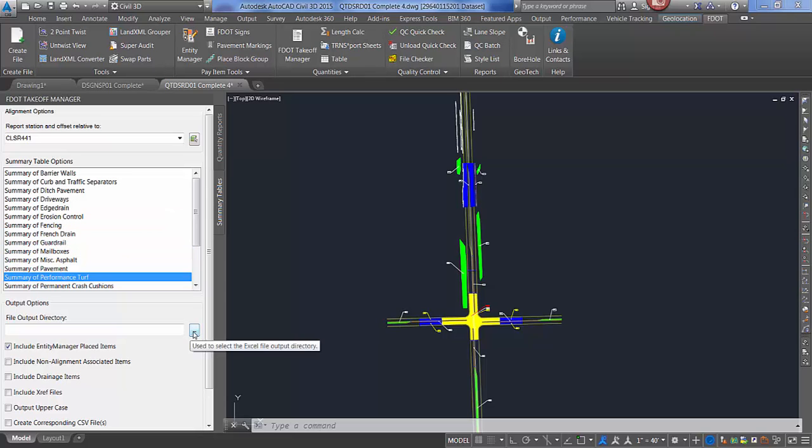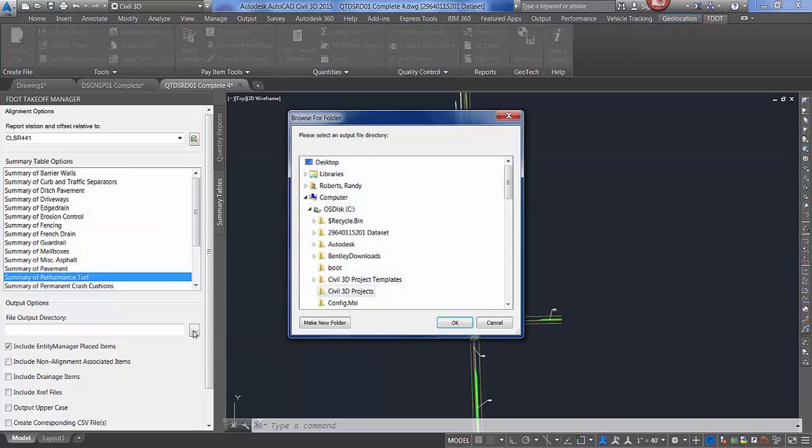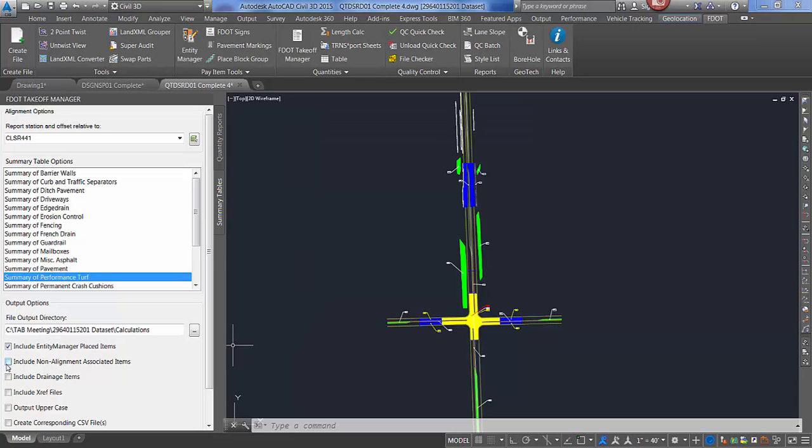You will need to select your file output directory, which will be in your calculations folder within your project. Toggle include non-alignment associated items. Include drainage items if you have those. Include xref files output uppercase. You can also create a corresponding CSV file at this point.